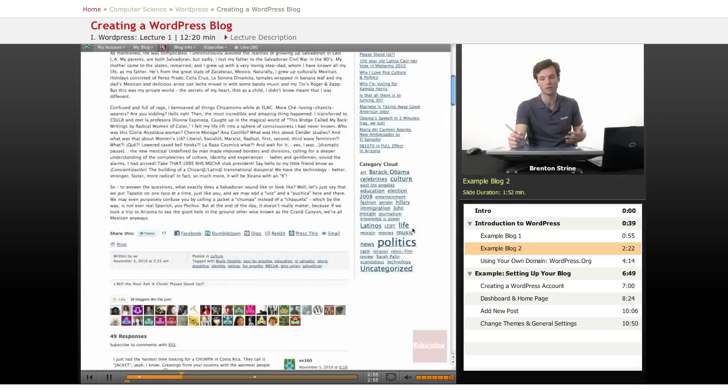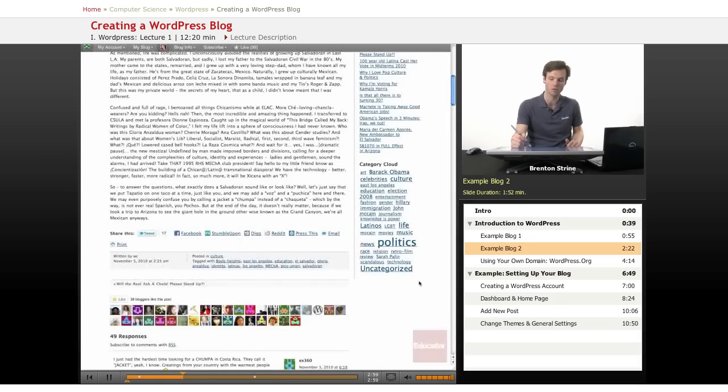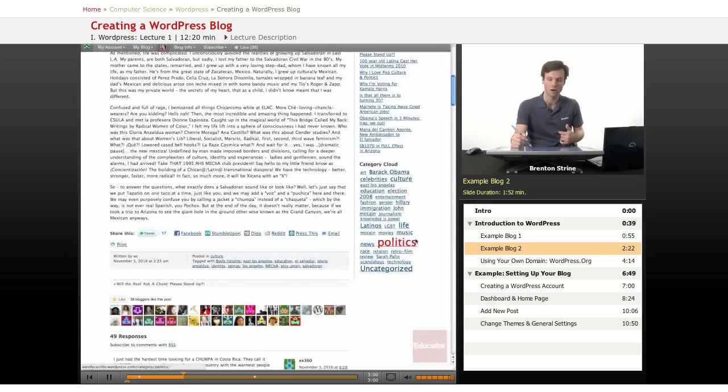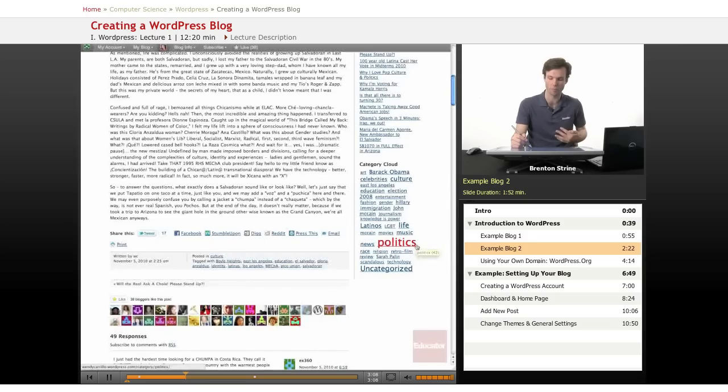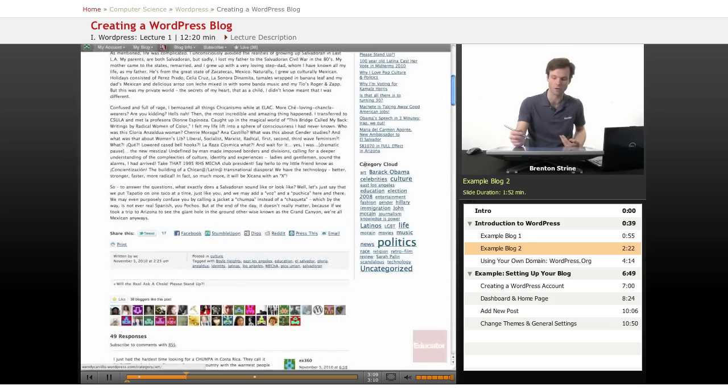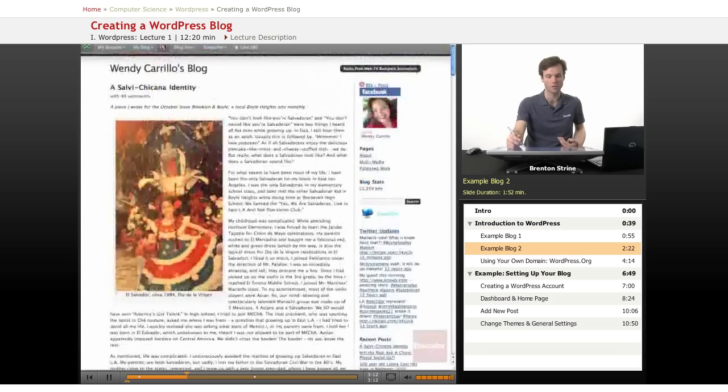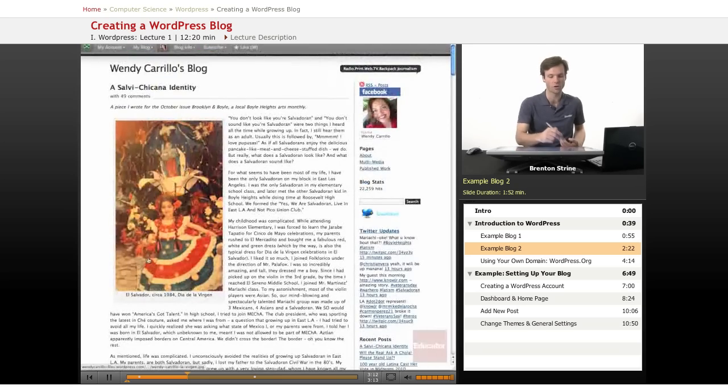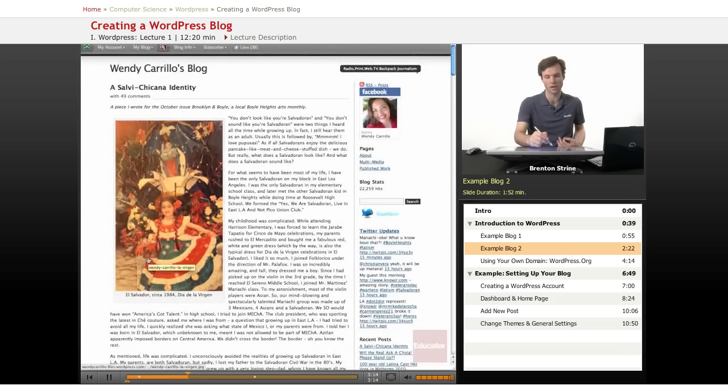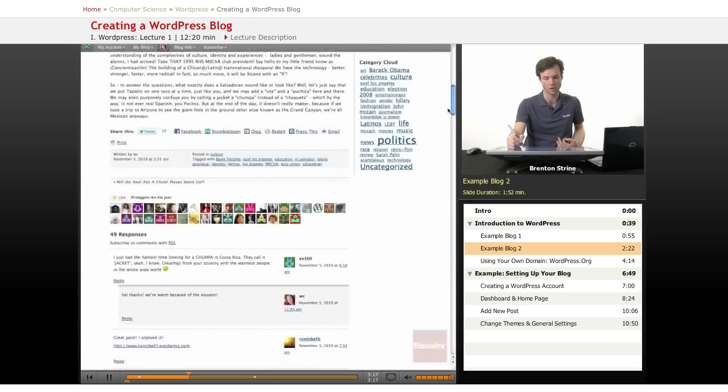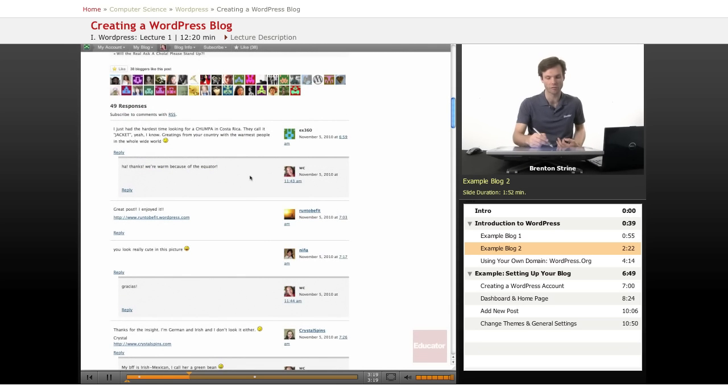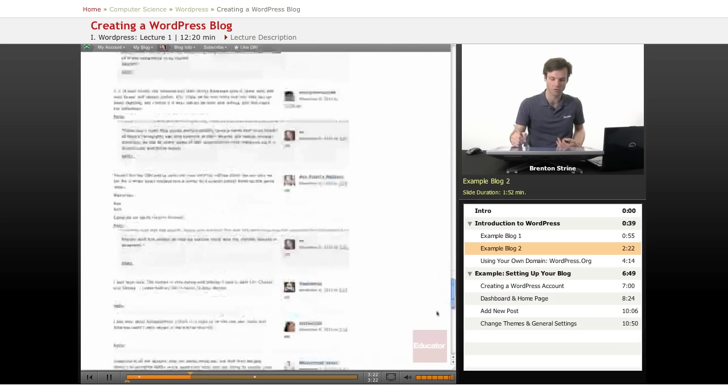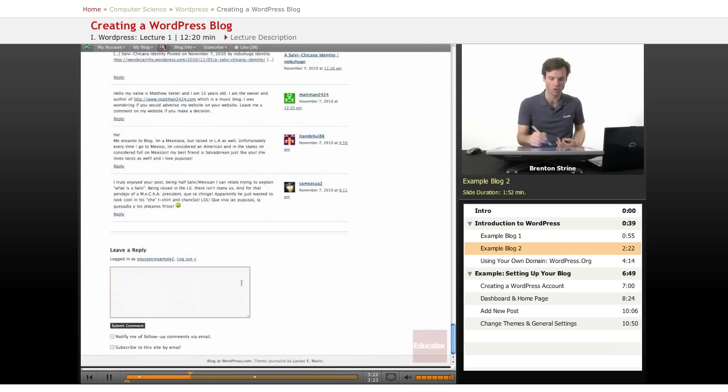They have Twitter updates as well as recent posts and they have a category cloud. So they've labeled their different posts with different categories and this WordPress widget on the side that they've installed automatically makes things that they post about more larger. So this person posts more about politics than they do about art. You can see they've put an image here and then the text that they've written shows up right here. And we also have comments.